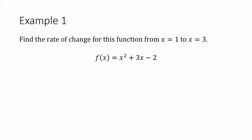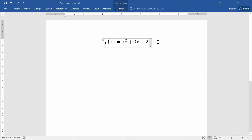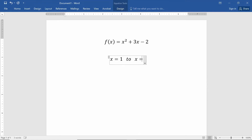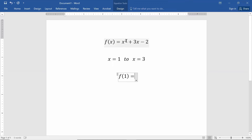In Example 1, we're going to find the average rate of change for this function from x equals 1 to x equals 3. The function is x squared plus 3x minus 2. Let's figure out where the function is when x equals 1 by plugging in 1: 1 squared plus 3 times 1 minus 2, and we get out a 2.